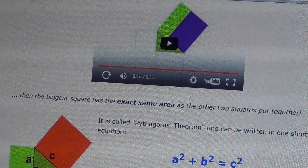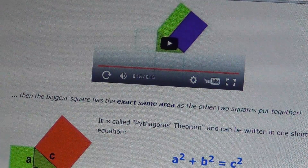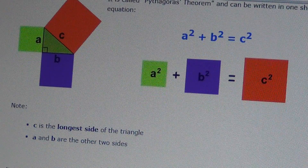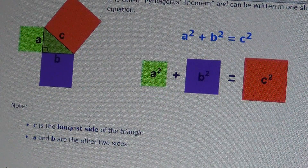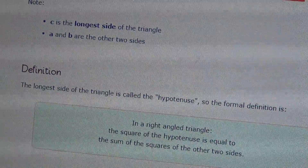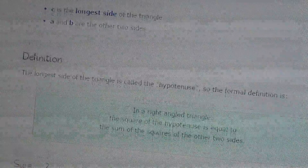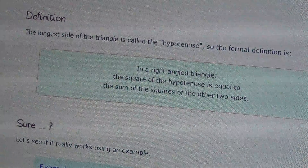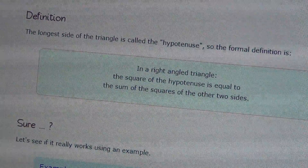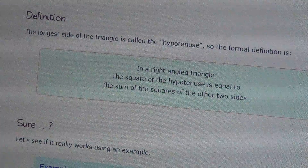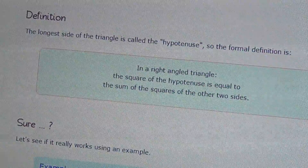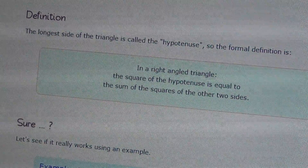It can be written in one short equation: a squared plus b squared equals c squared. C is the longest side of the triangle, which is the hypotenuse. In a right angle triangle, the square of the hypotenuse is equal to the sum of the squares of the other two sides.